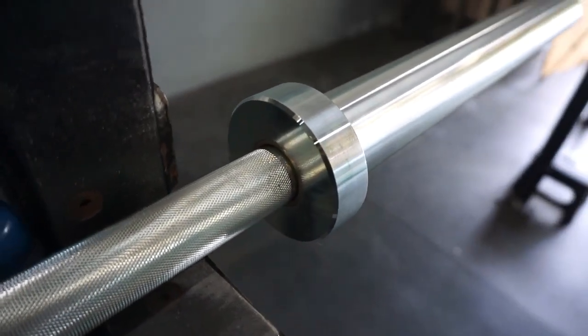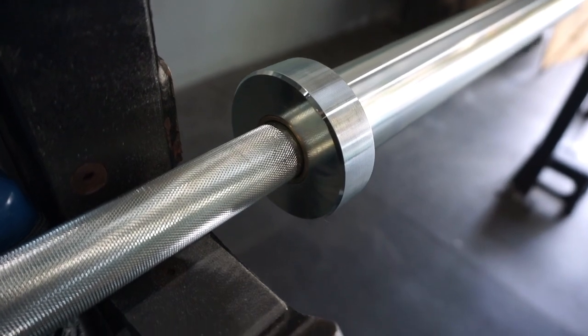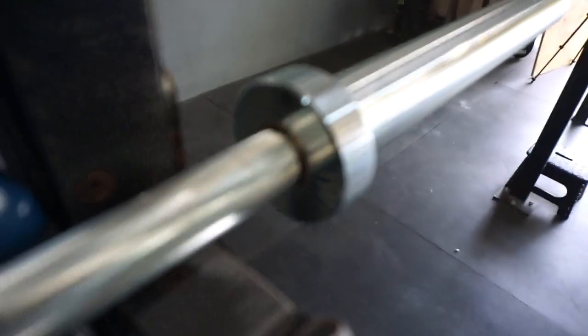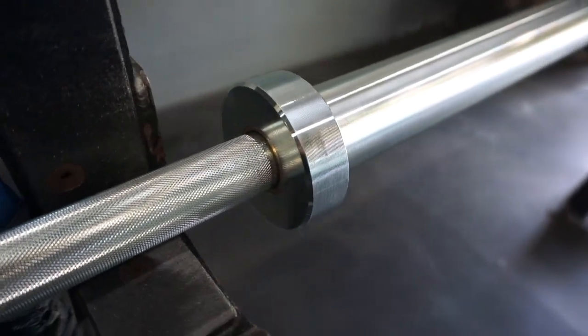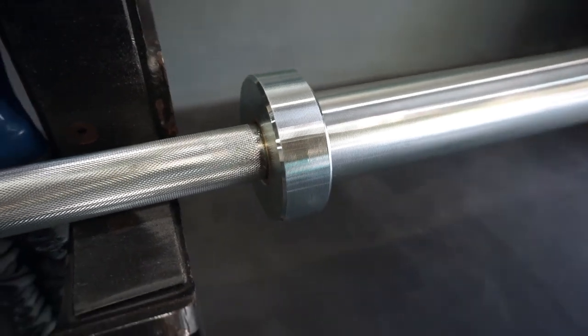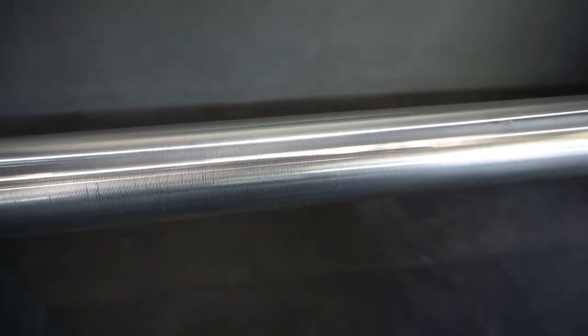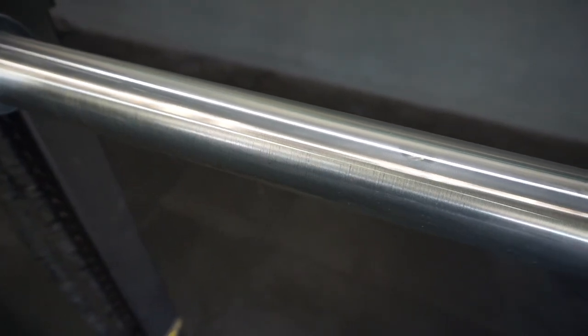You've got bronze bushings in each sleeve and it looks like they have a new kind of gel lubricant. The sleeve design looks a lot like what you'd find on an Ohio Bar.